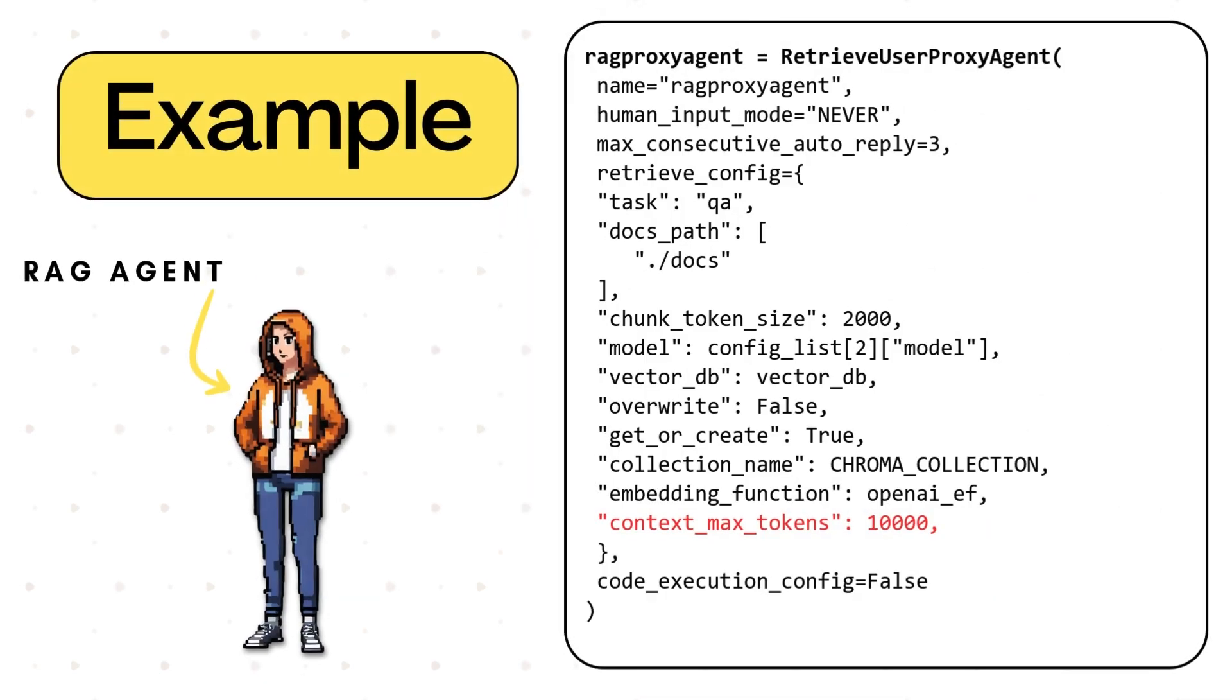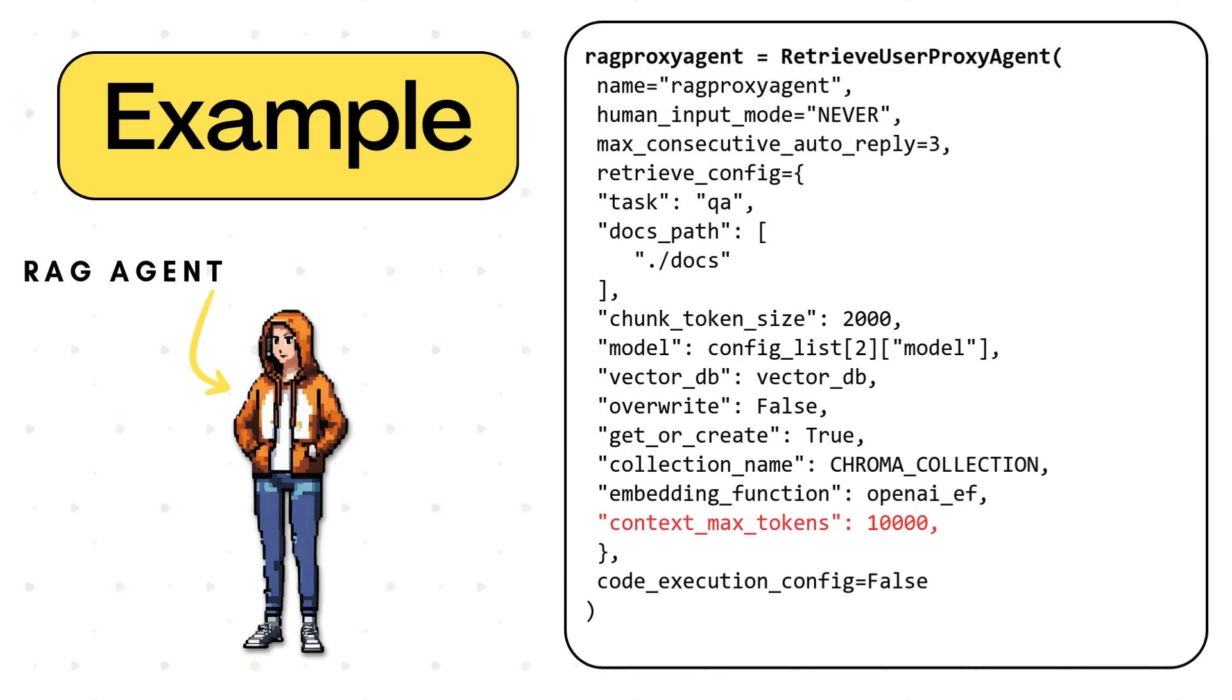Here's an example of the code for the RAG agent. In Autogen terms, it's called Retrieve User Proxy Agent. We can give it a name, the human input mode, which we have seen before. This can be always, never, or terminate. I don't want to be a part of this conversation, so I'm going to set it to never. The big thing here are the retrieve configuration. It has a task and a docs path. The task is, is this going to be a question answer problem, or is this going to be something that's going to have to code to figure out the solution for? There's also a default, which will then let the agent decide whether it needs to code or this is just a simple Q&A problem.